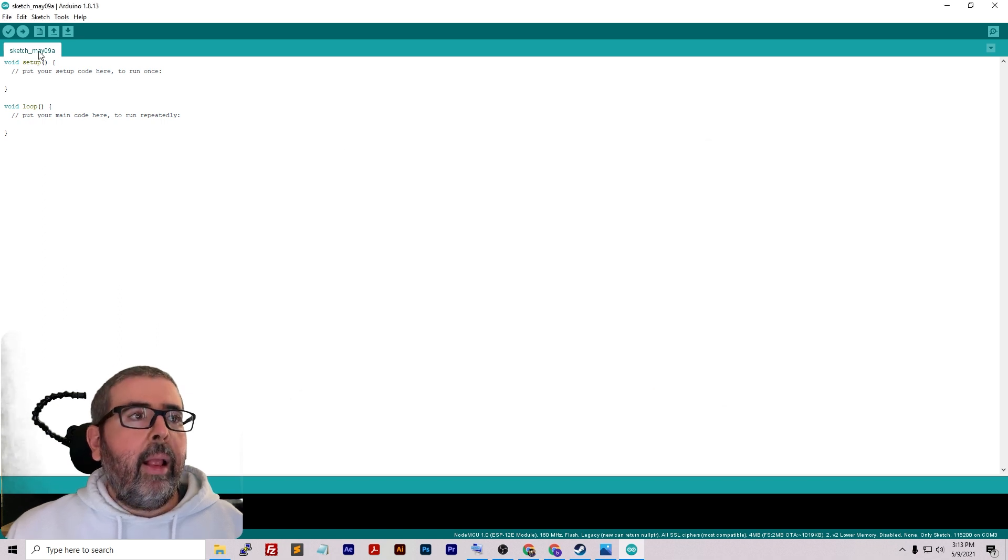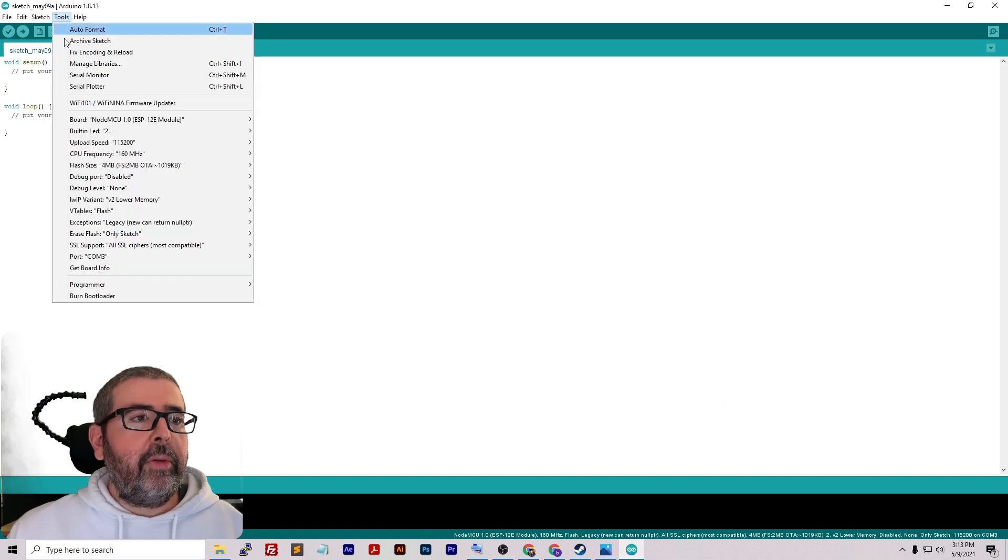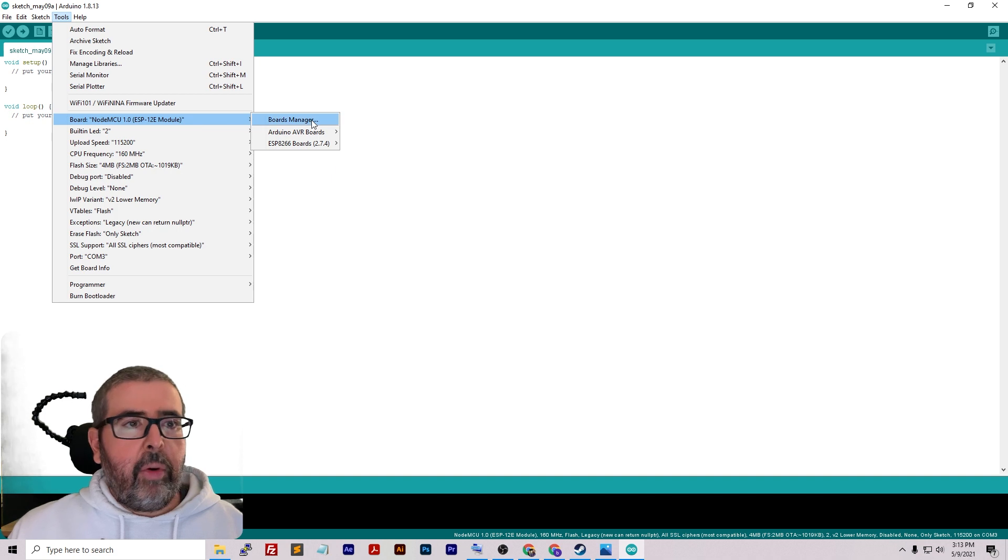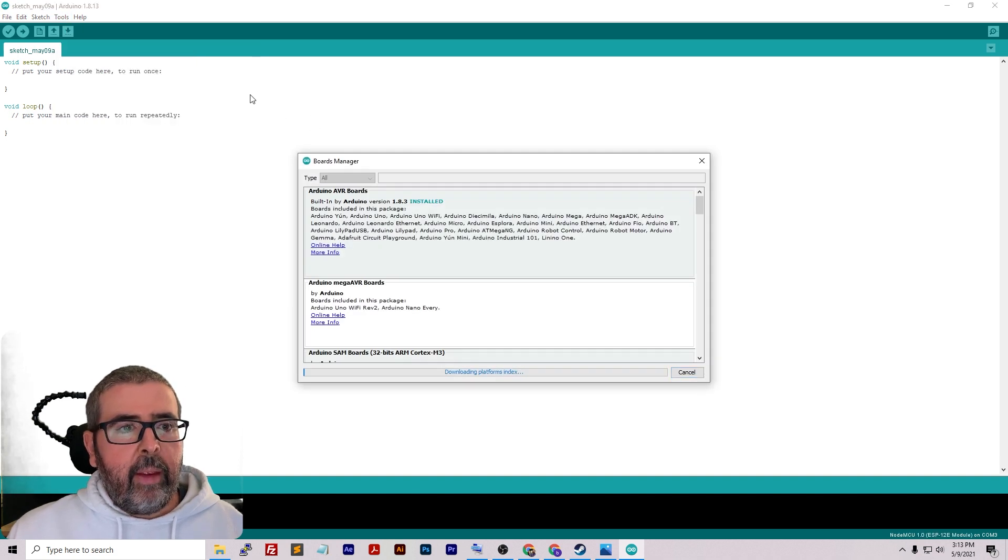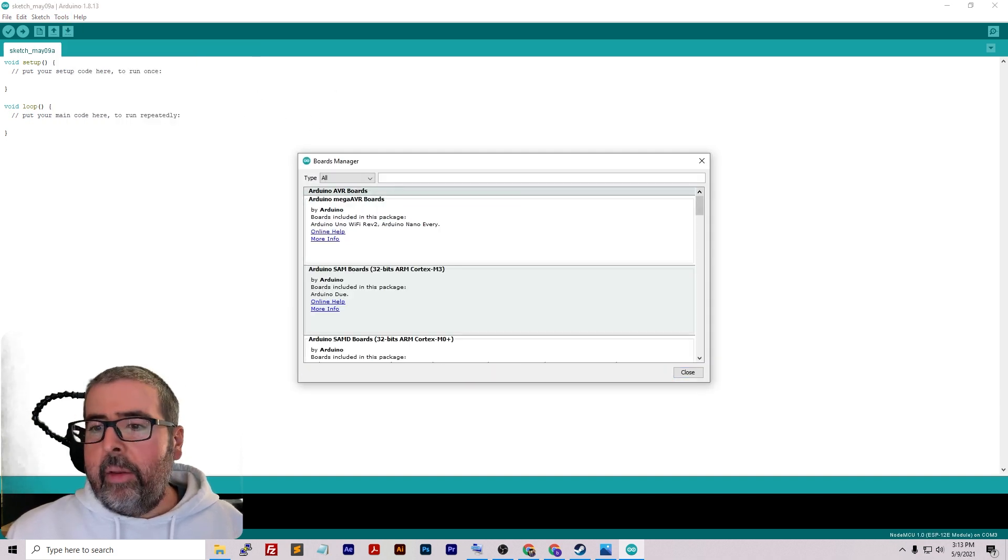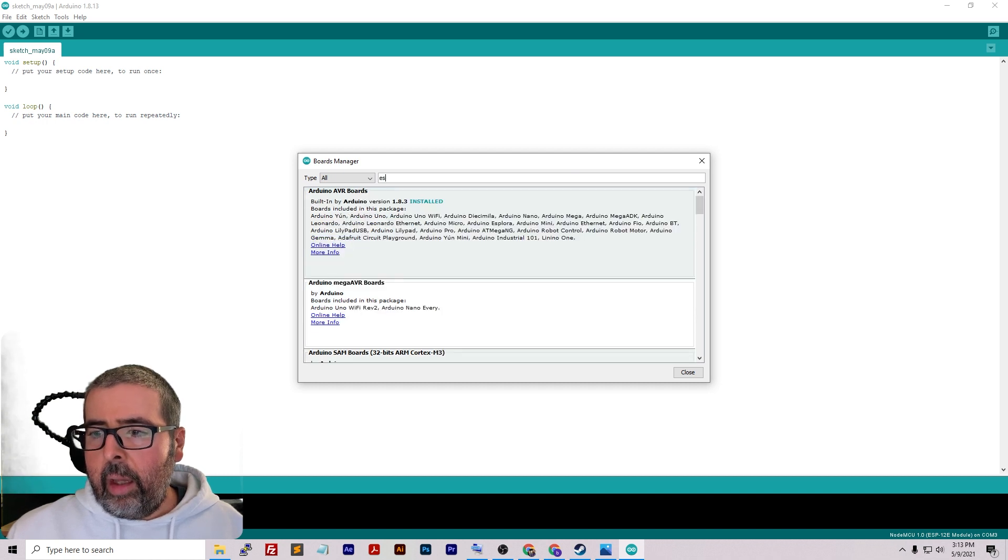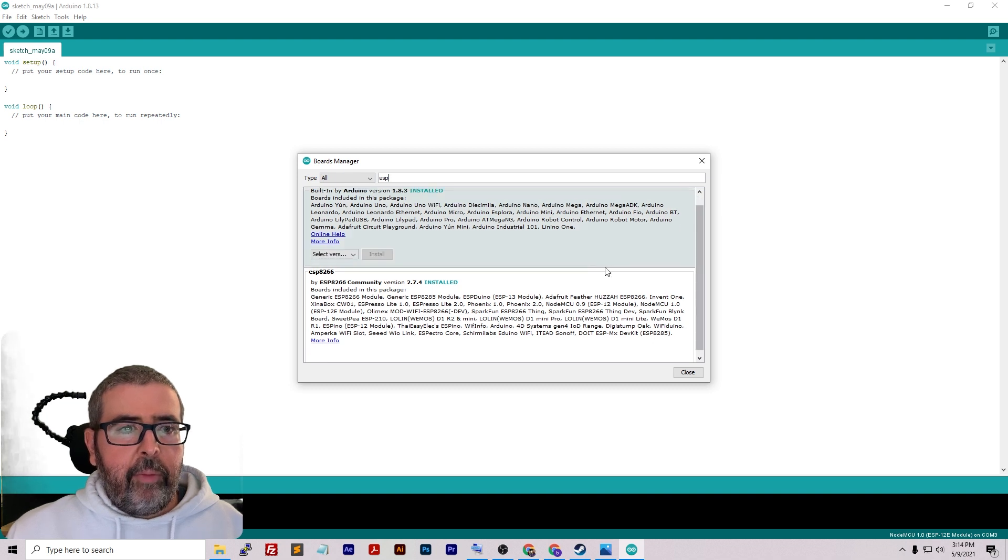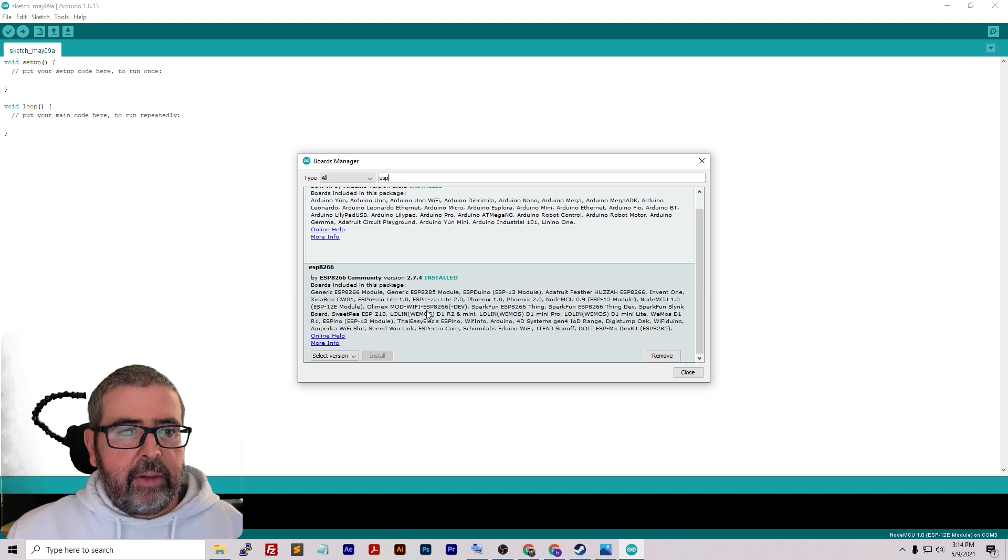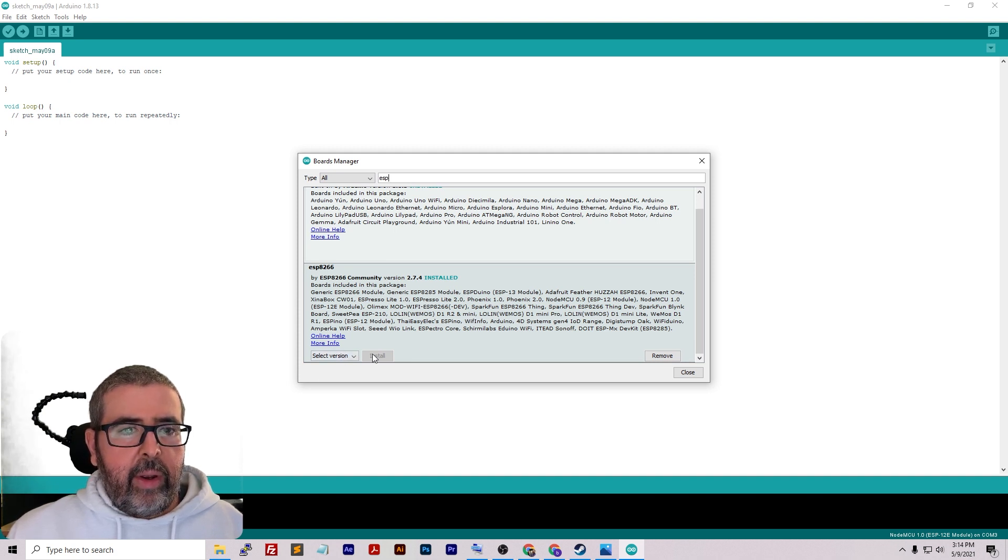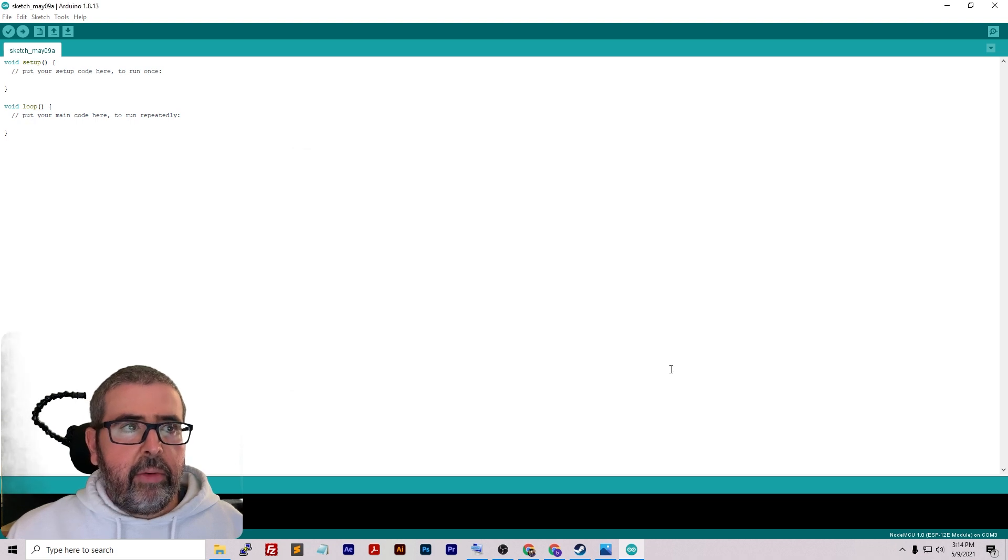Click OK. Then go up to Tools, go to Board, go to Boards Manager. From there, type in ESP and you're going to see this ESP8266. It'll give you an option to install. Go ahead and click install and click close.